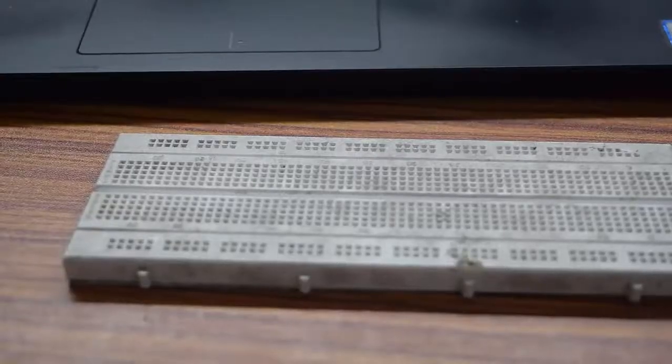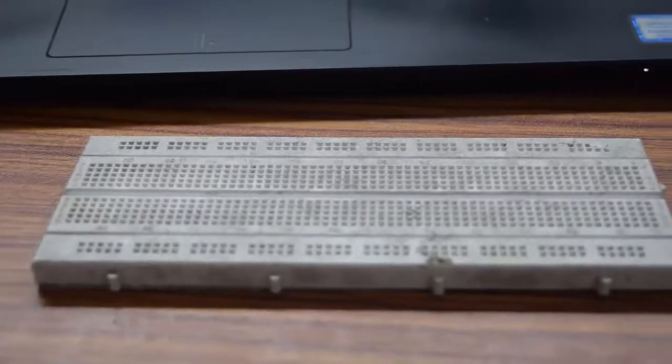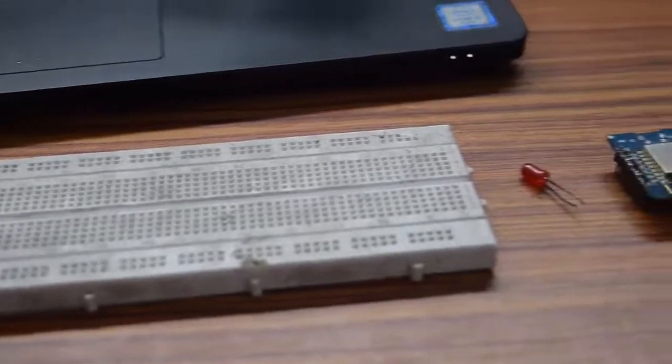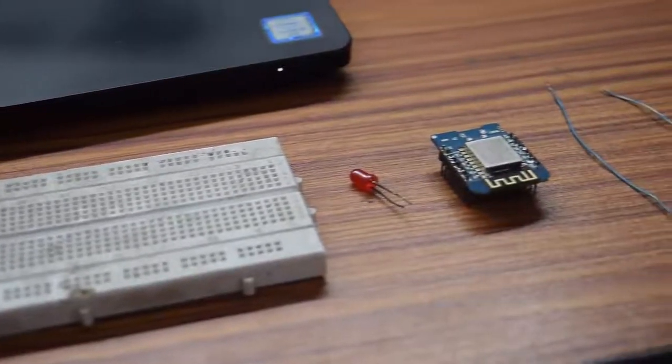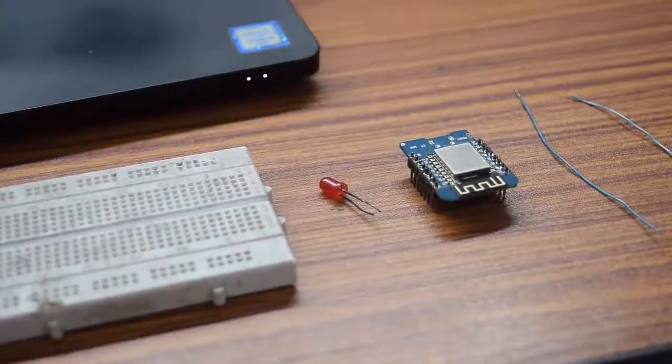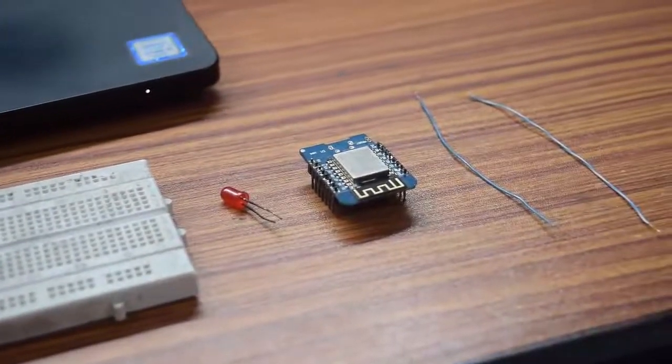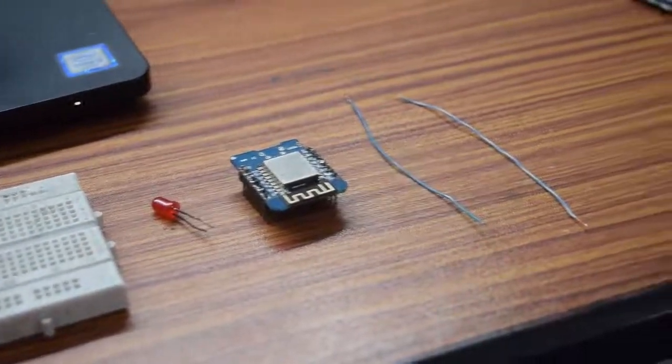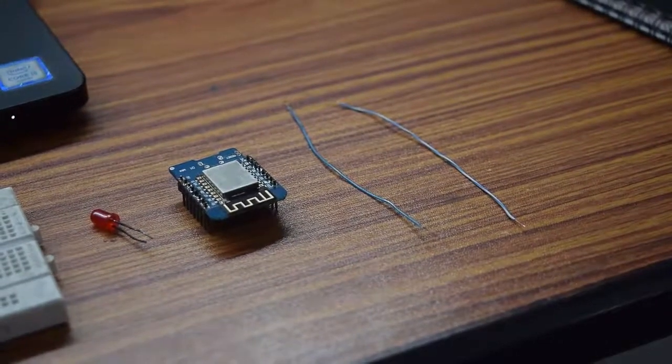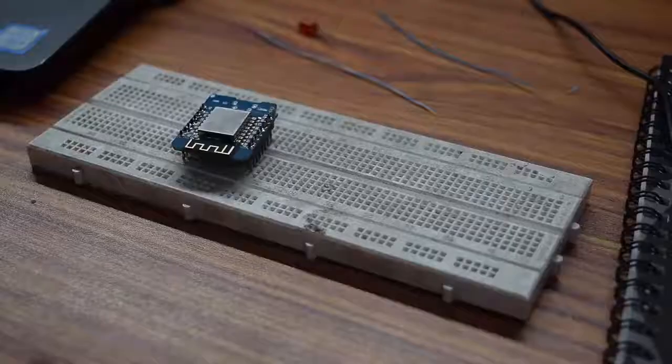For this experiment, you need one breadboard, one LED, one ESP8266 board, in my case Wimus D2, and two jumper wires.